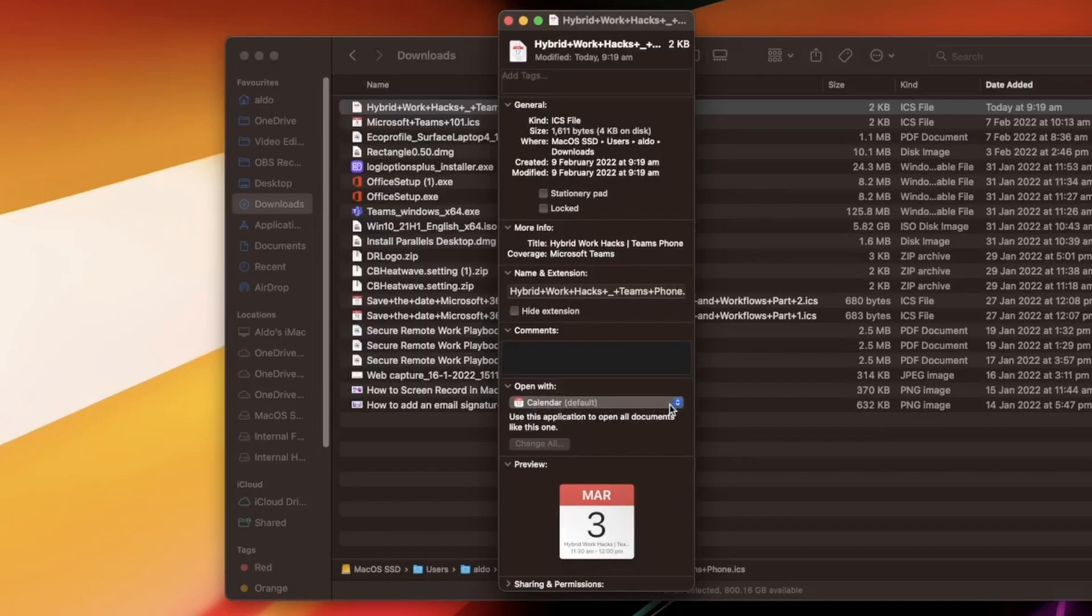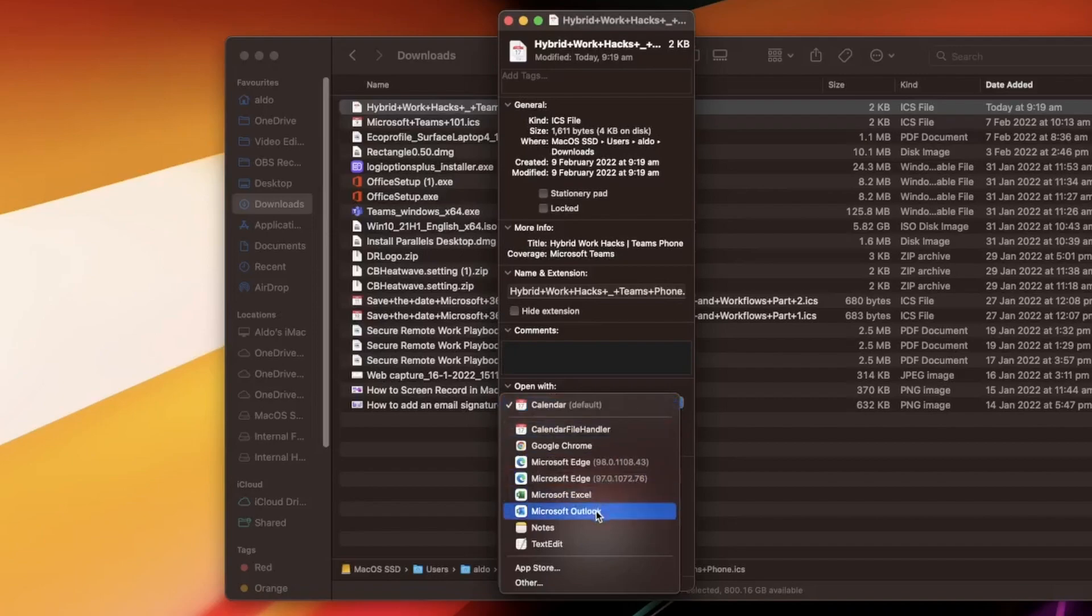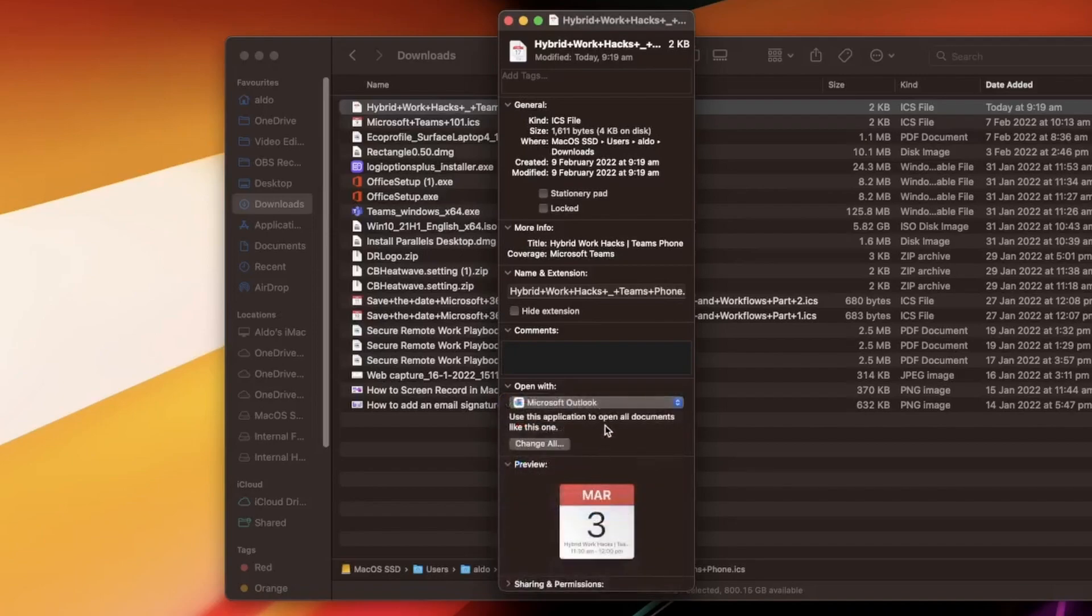I'm going to open up this option here and it's going to give me a range of different programs that it thinks it may want to open up with instead of the calendar default. I'm going to choose Microsoft Outlook and go okay.